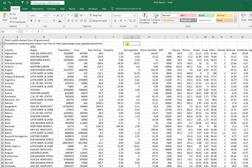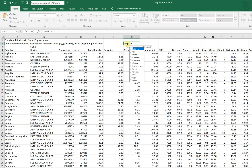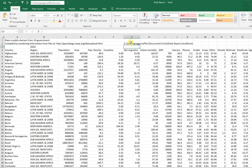Unfortunately this only works on Windows. For Mac, the alternative option is to go into any cell and use the CELL function with "filename" — that'll also give you your file path.